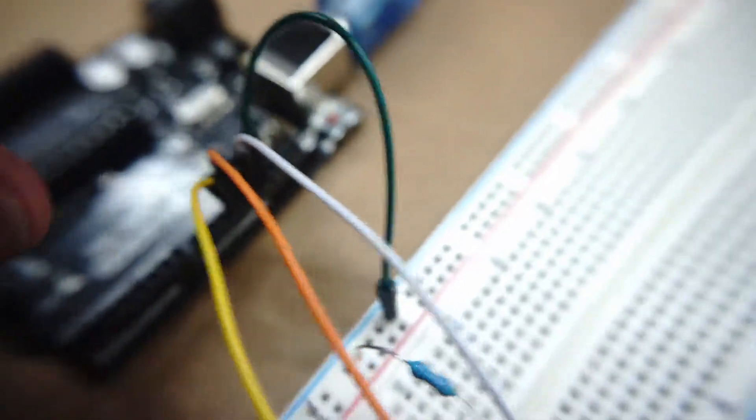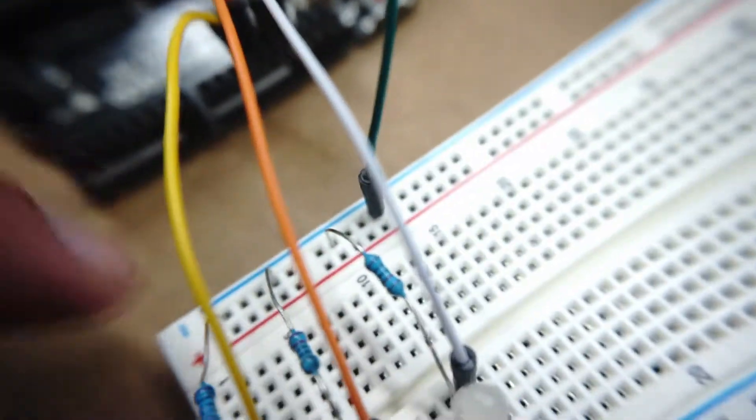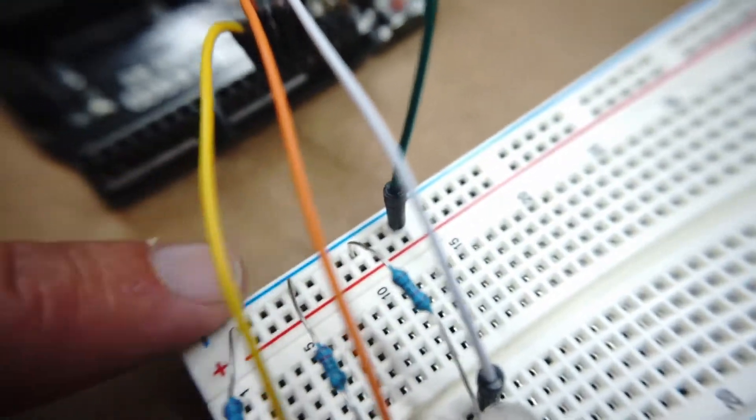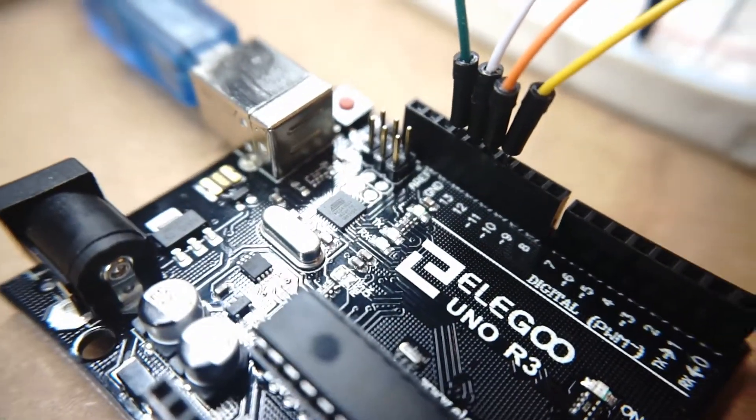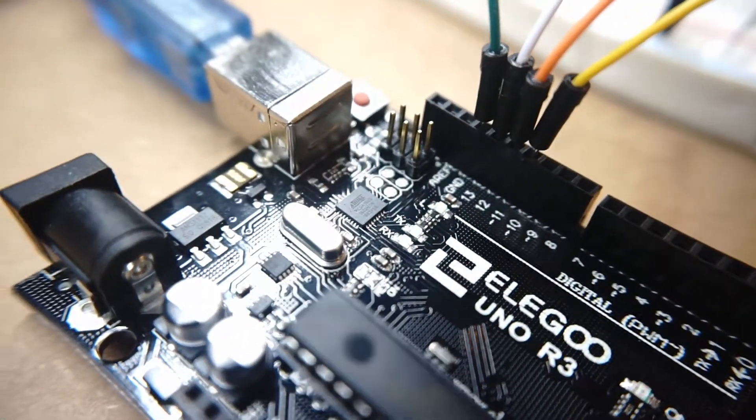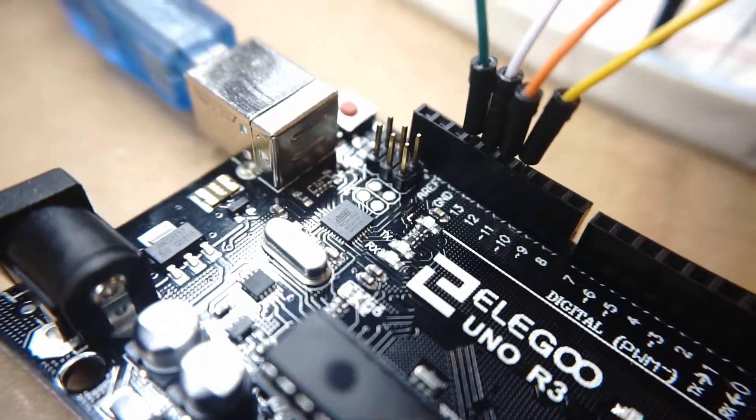And then we have a green ground wire running from the negative rail of the breadboard into the ground slot on the UNO board.